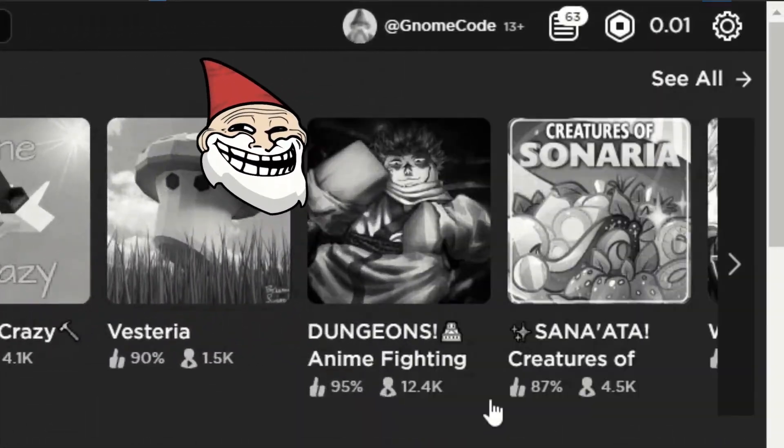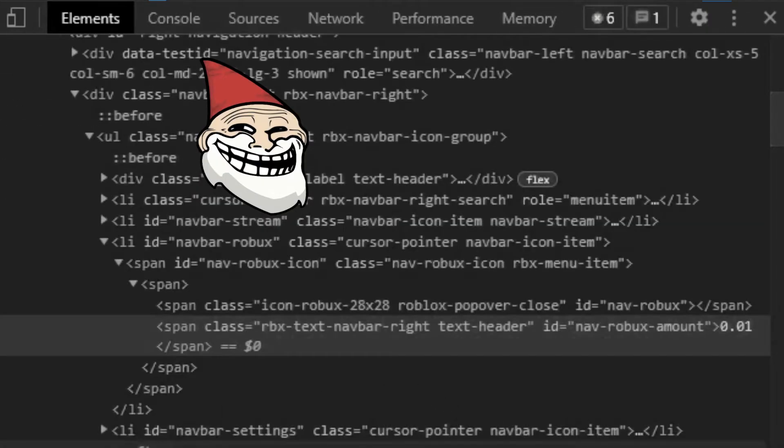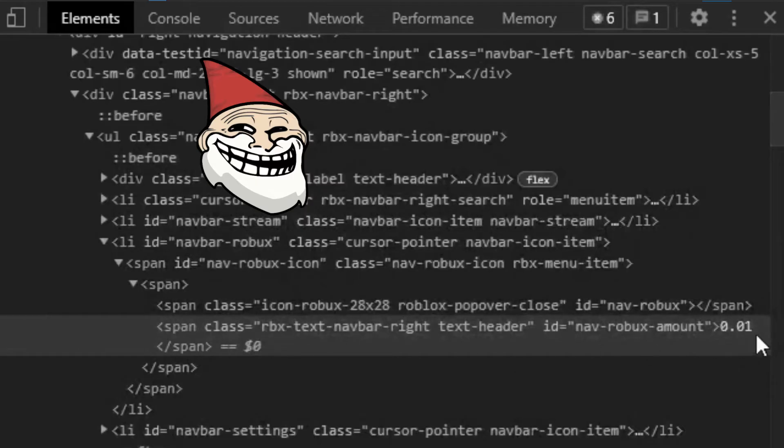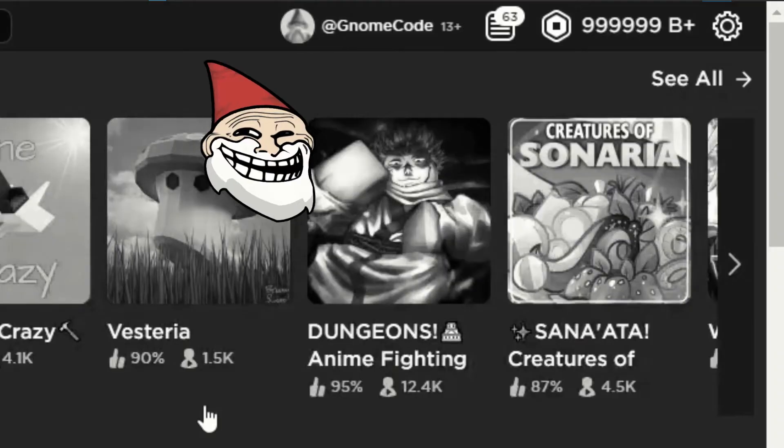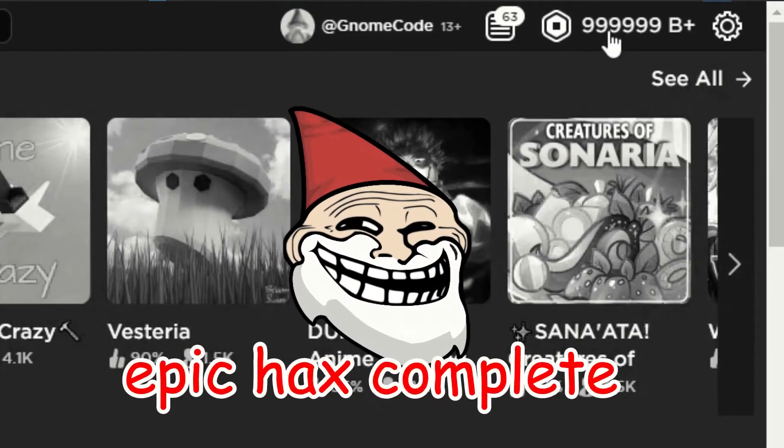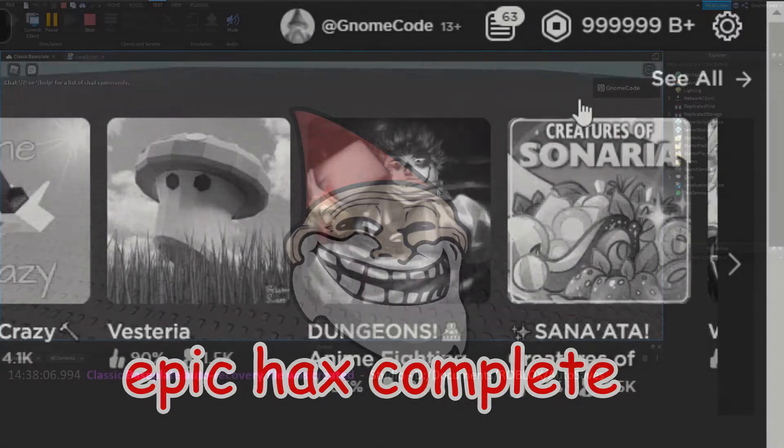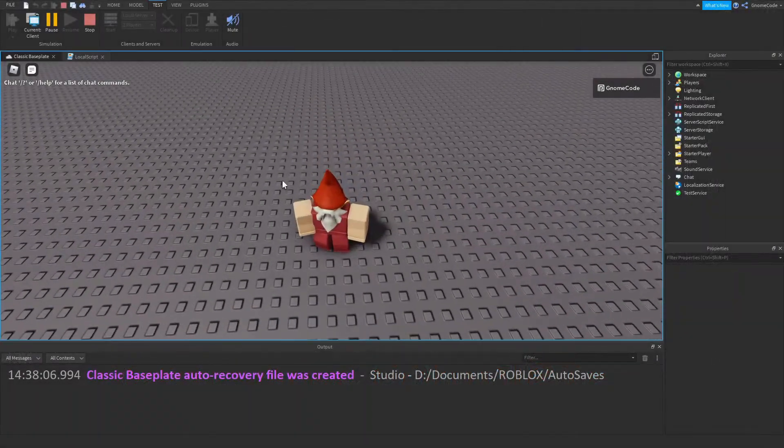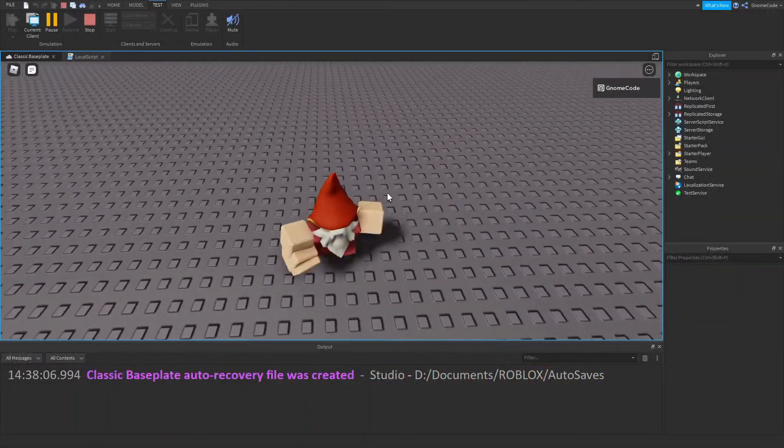So if you do something like inspect element and you change the text or change how much Robux you have, you don't really have that amount. You're just changing what the text says on your copy, and that's essentially what local scripts do. They don't change the server itself, but they change their copy.